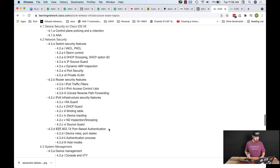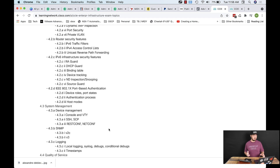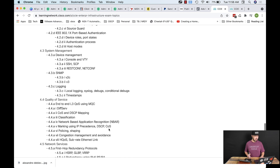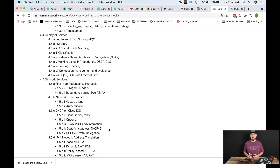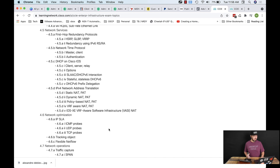Going further down we have network security: storm control, VLAN access control lists, 802.1X with ISE, stuff like that. Then quality of service — that's a big one. Layer three QoS is really, really easy to do in a virtualized environment. Layer two QoS is a little bit harder in my opinion — I'm just not a fan of it.